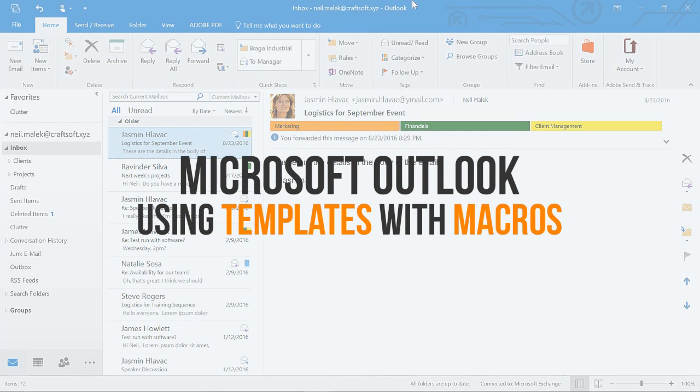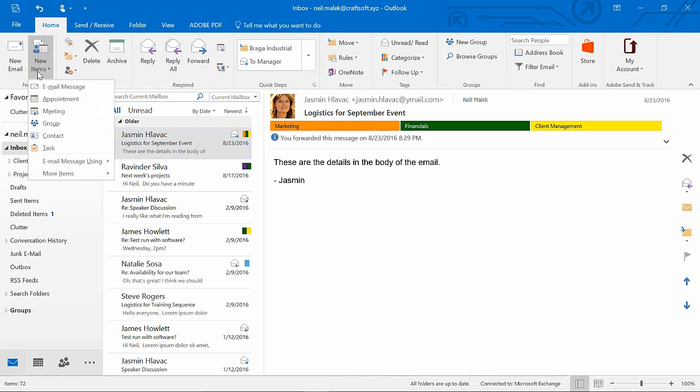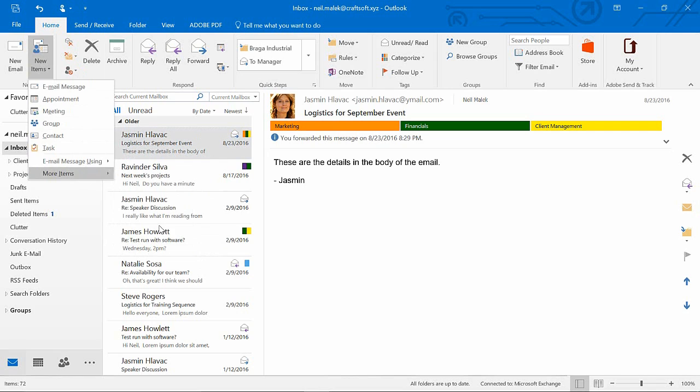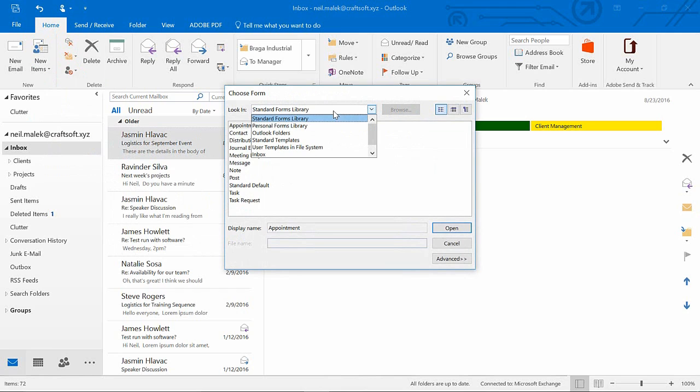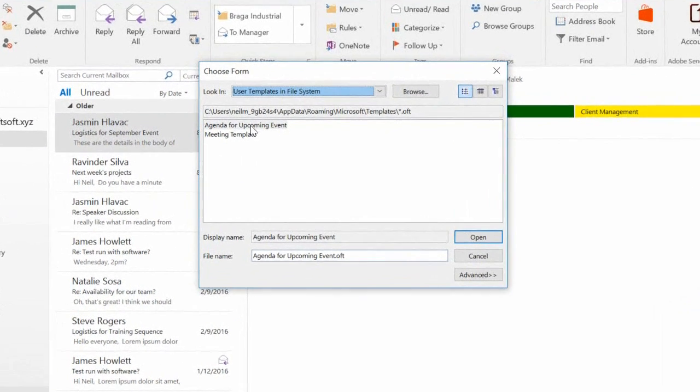But in that video, I showed that it was actually kind of convoluted to launch that template from Outlook itself. You need to go to New Items, to More Items, and then choose Choose Form. And then from this dialog box, you need to change from Standard Forms Library to User Templates in the File System in order to find the template that you want and to launch it. And that is a fairly long process.